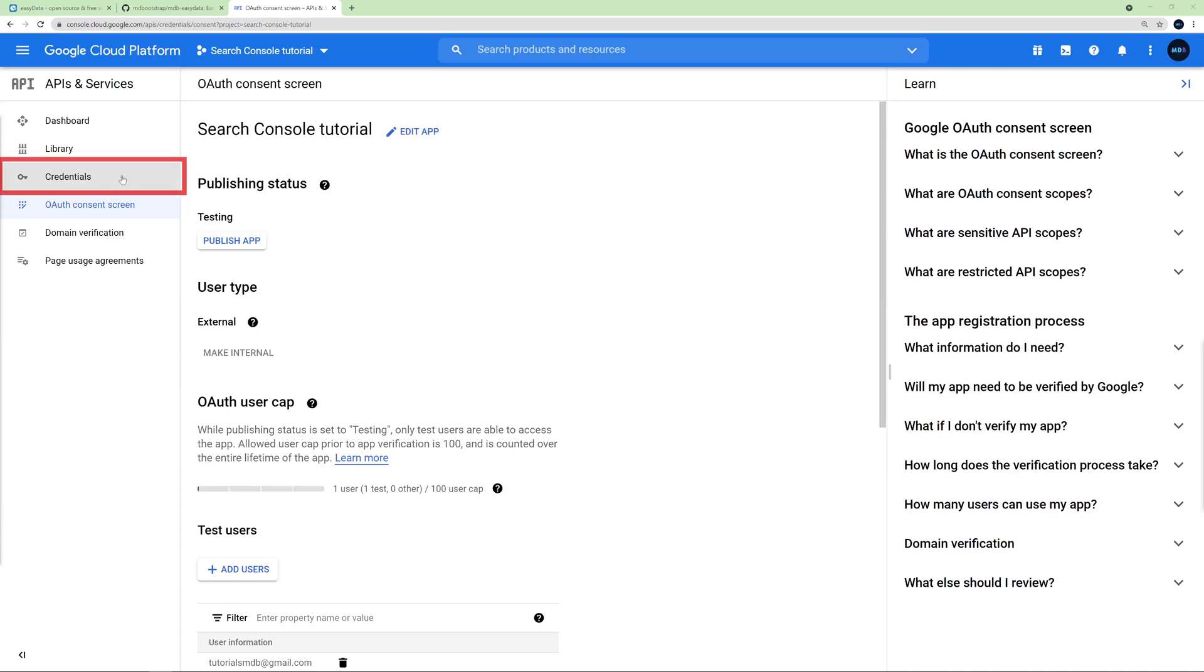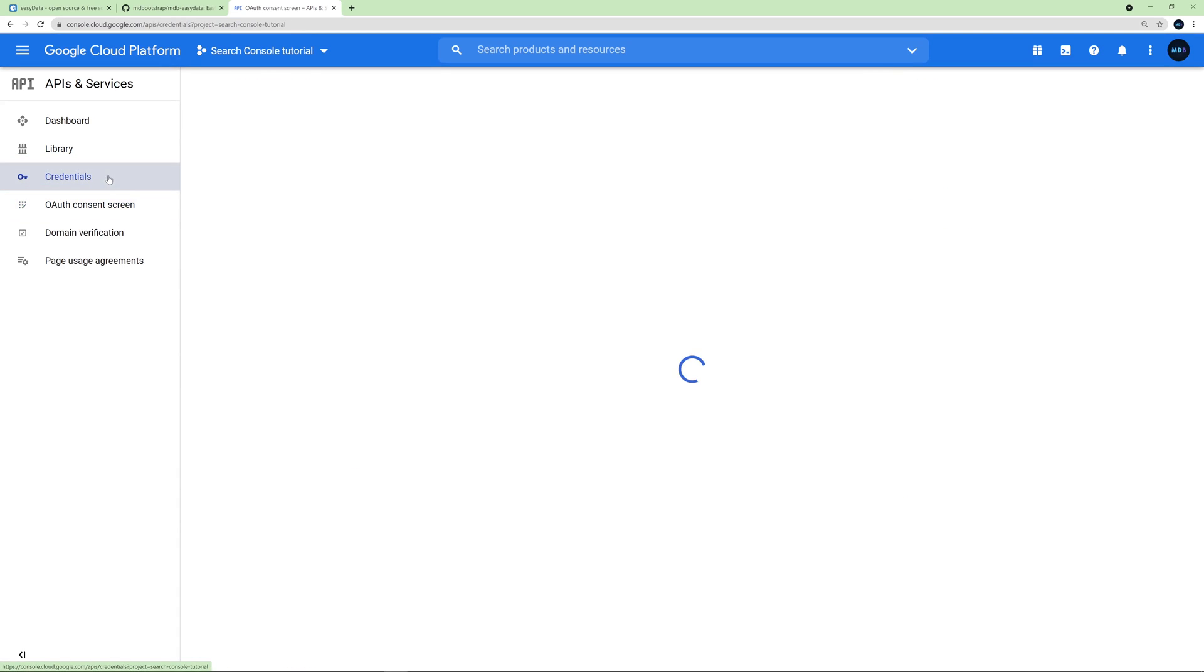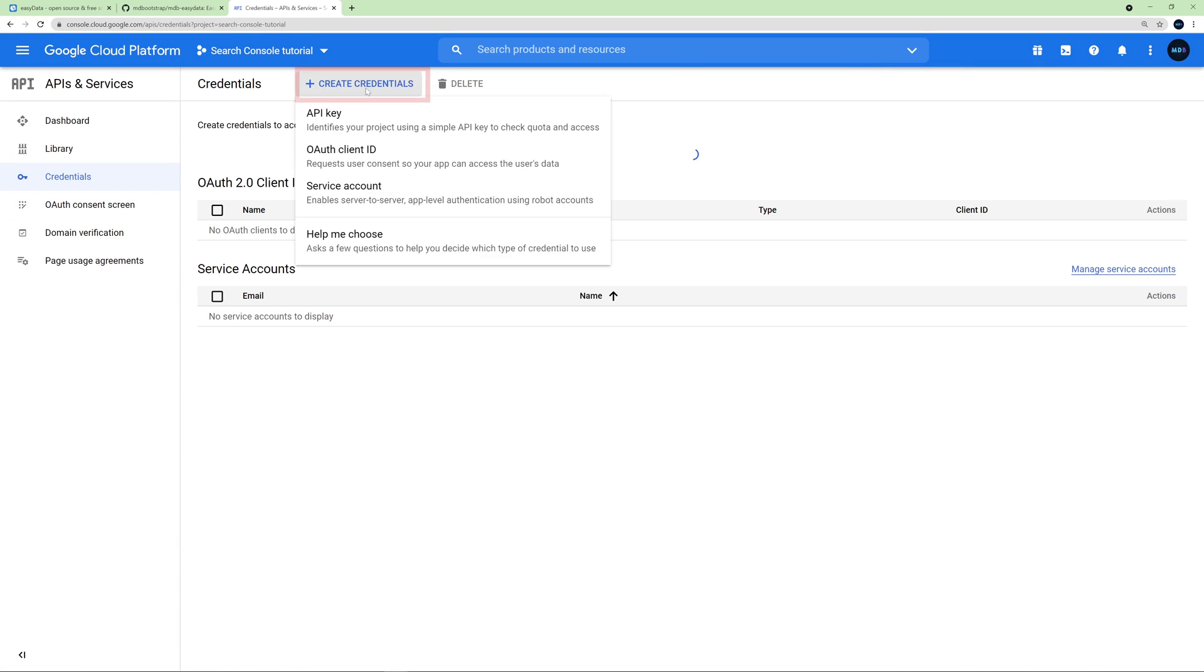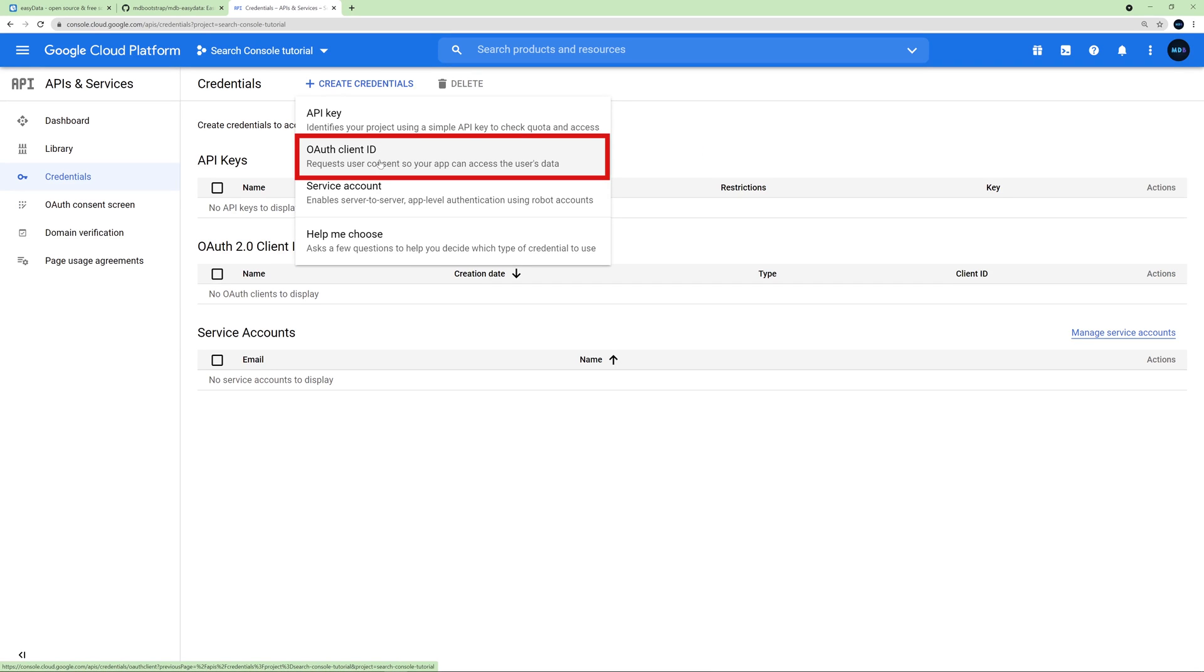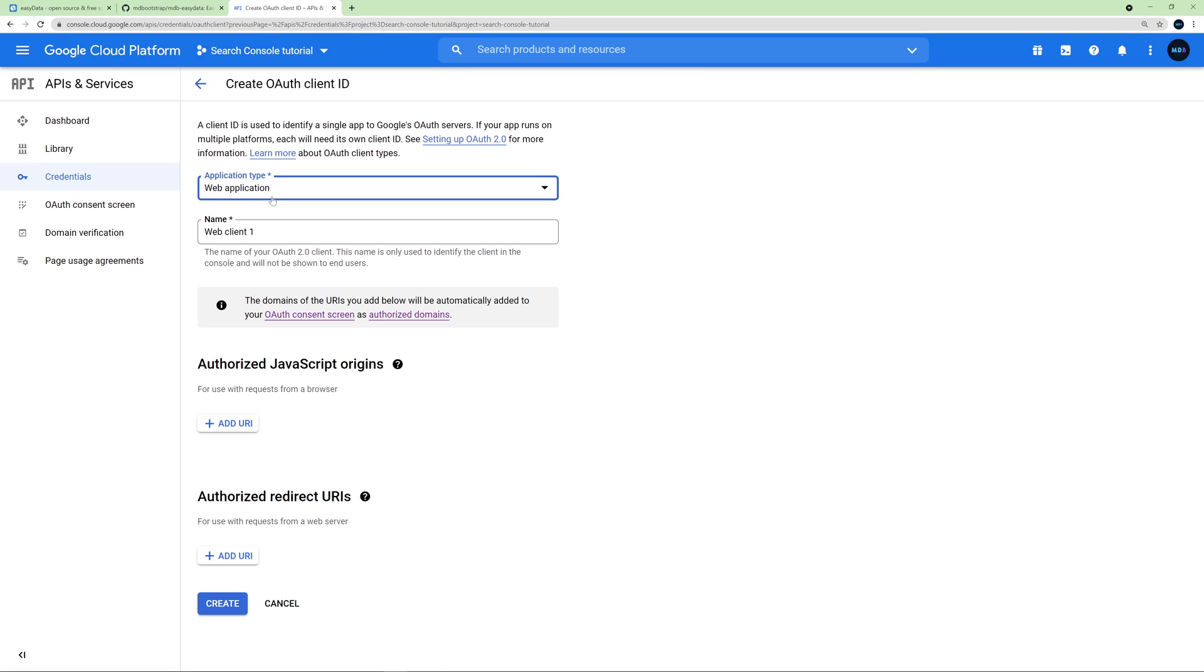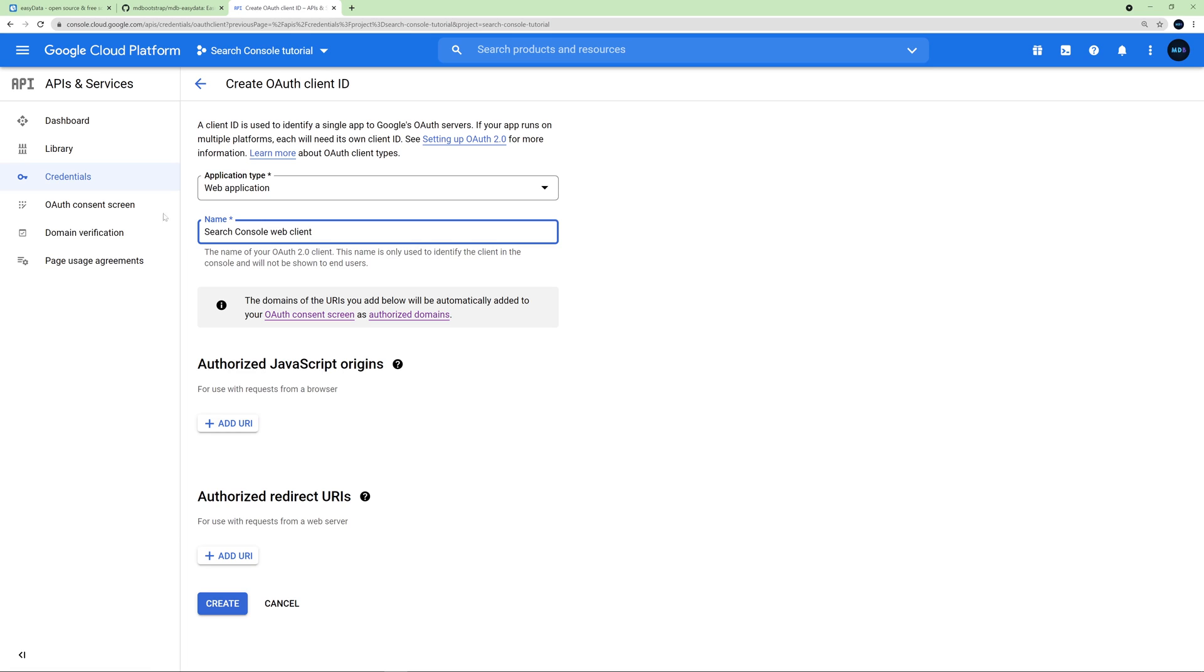Now again click Credentials. And once again click Create Credentials and choose OAuth client ID once again. Choose Application Type Web Application. Here you can choose whatever name you want. I will name it Search Console Web Client.